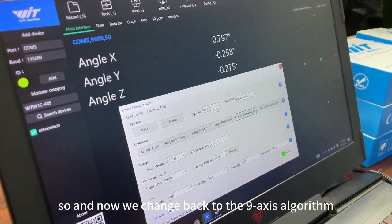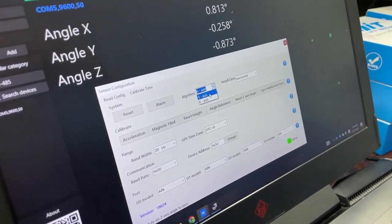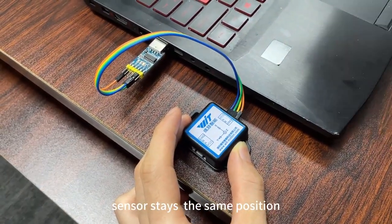And now we change back to the 9-axis. And the senders stay the same position.